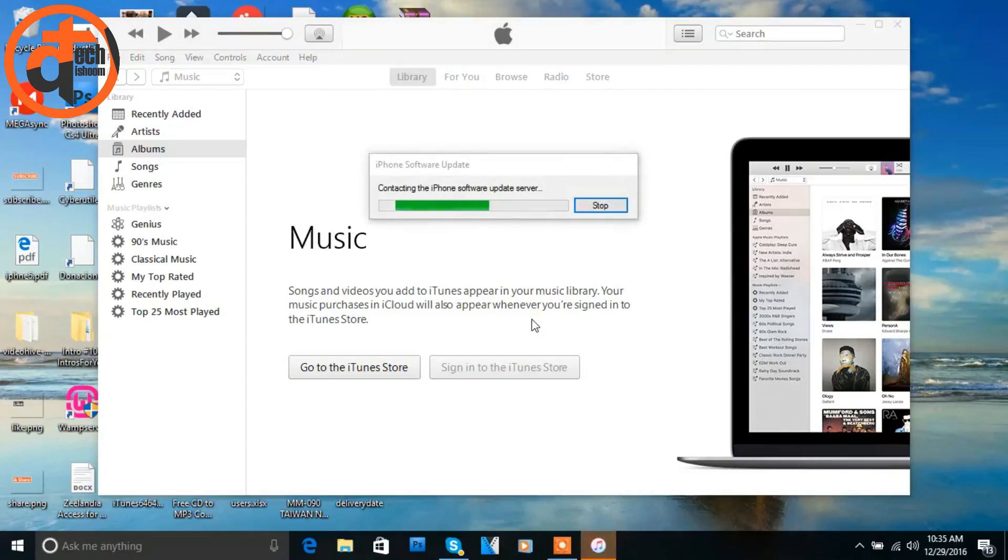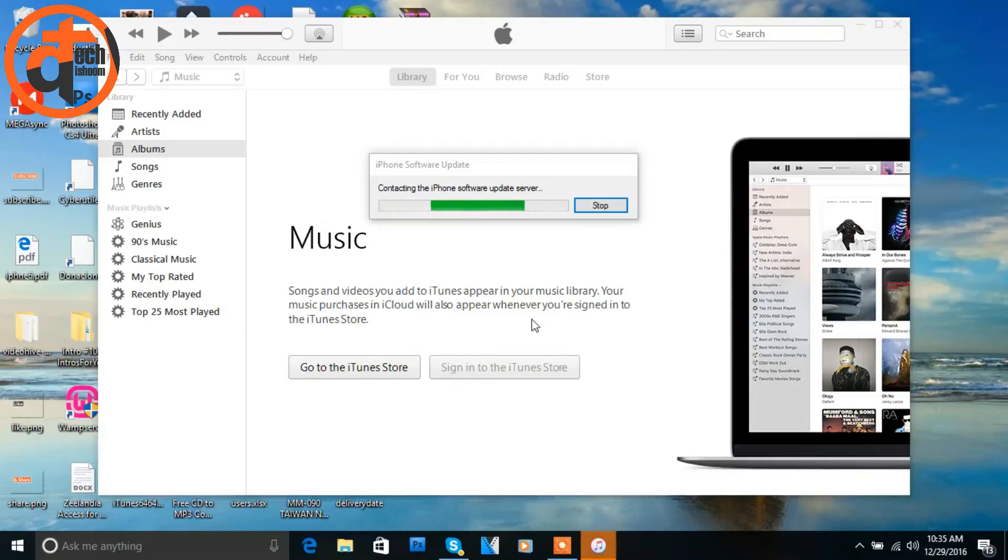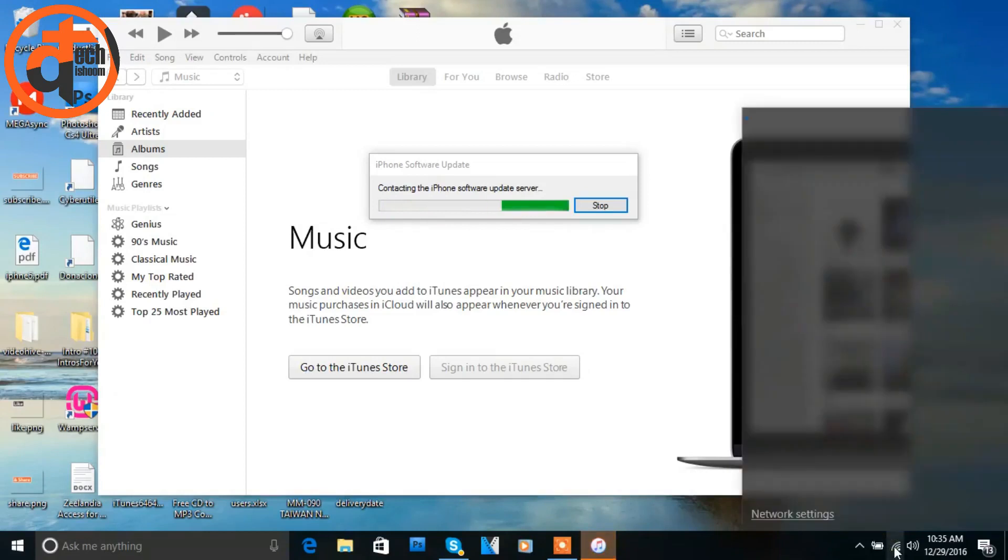Contacting iPhone software update server. After this popup, you will see another popup with two buttons: update and restore. If you click on restore button, then it will restore your phone and your old data will be lost.